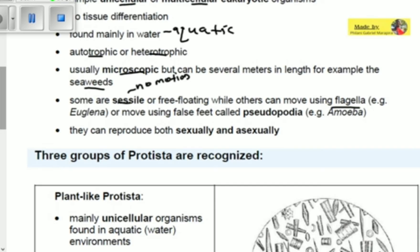For example, Euglena can use flagella to swim around in water. So there are three movement options: some are sessile, others use flagella to move, and others use false feet called pseudopodia. Protists can also reproduce both sexually and asexually, meaning they can have either sexual or asexual processes.